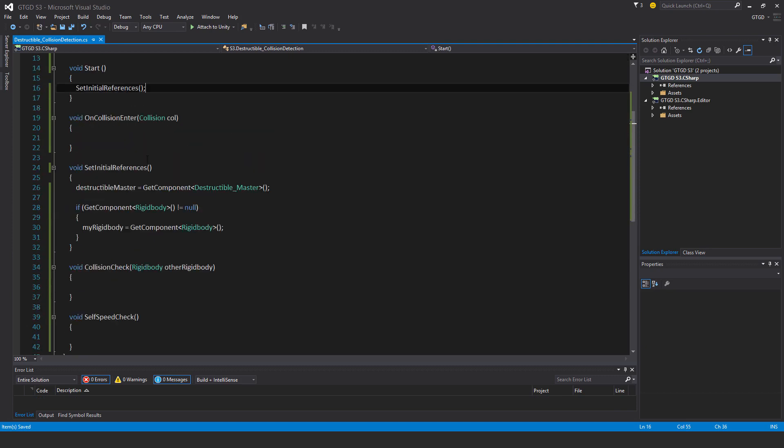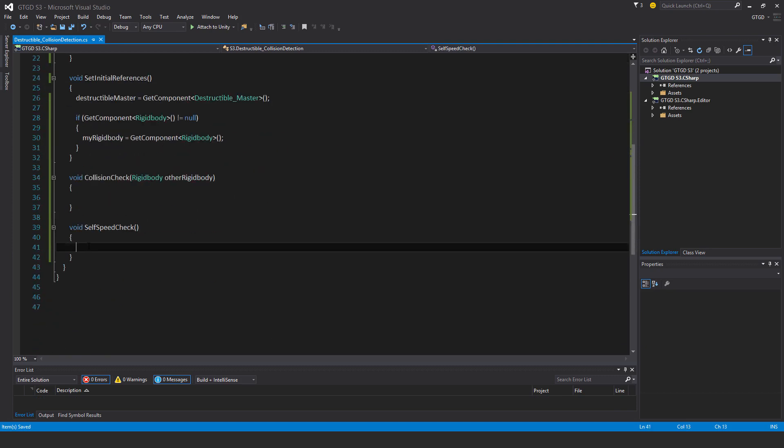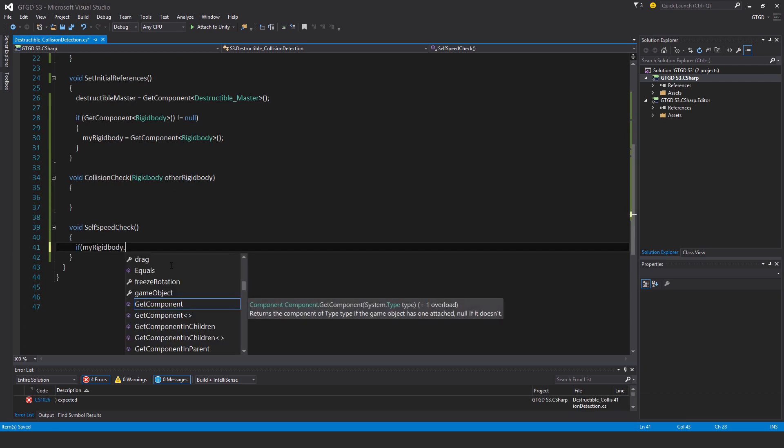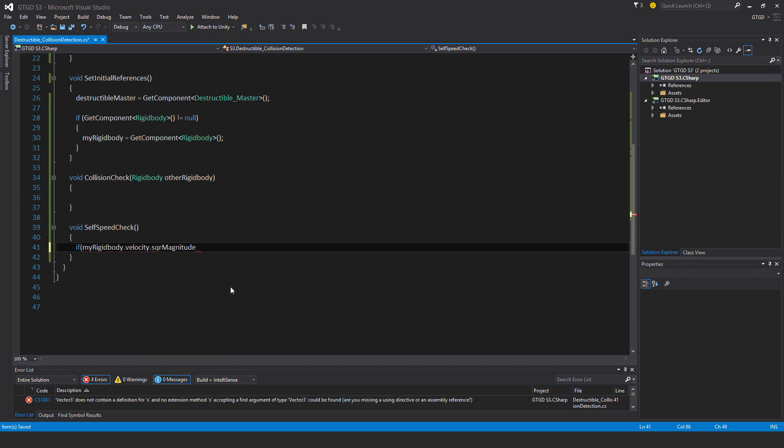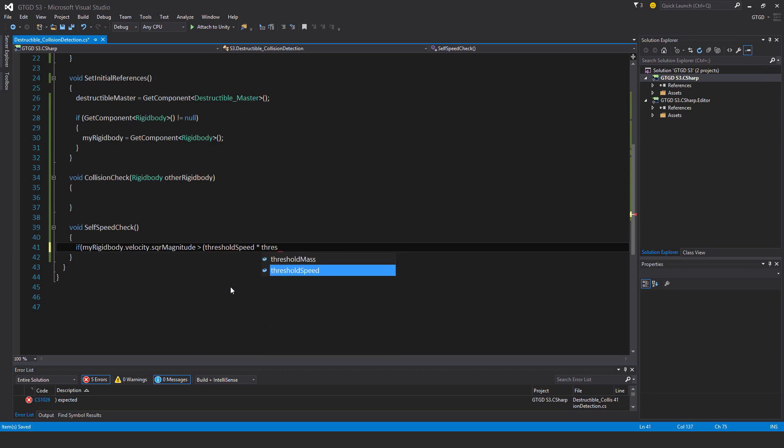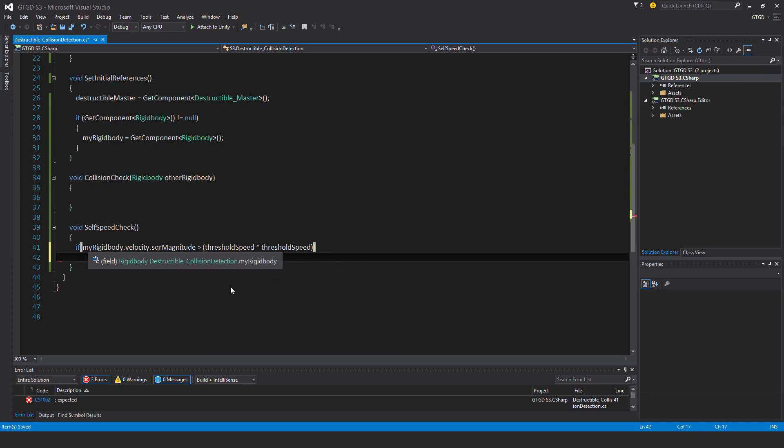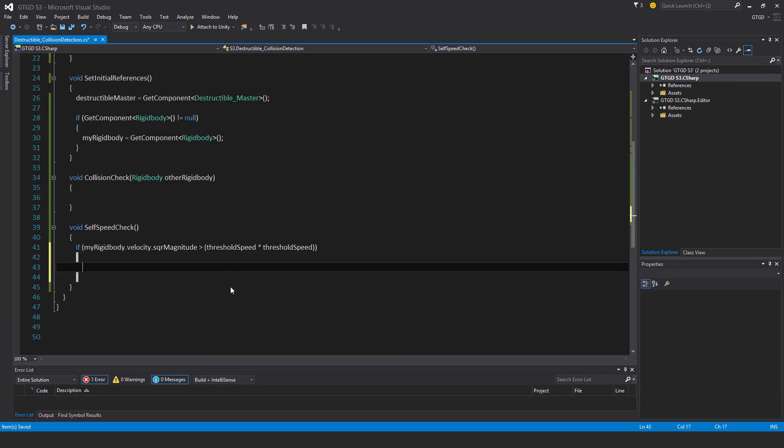Next I'll work on the self speed check. If my rigidbody dot velocity dot square magnitude is greater than threshold speed times the threshold speed, then that means this destructible object should receive damage.